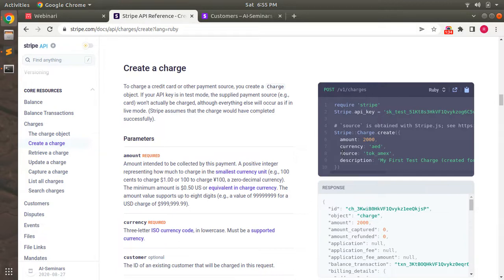In our application we are using Stripe tokens to create cards for customers, so we will create charges using card ID as source and Stripe customer ID. Let's open the StripeService class and add a method there to create the charge on Stripe.